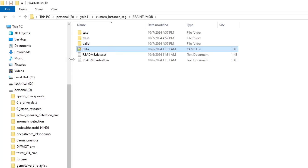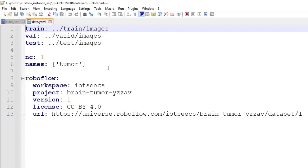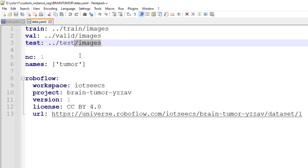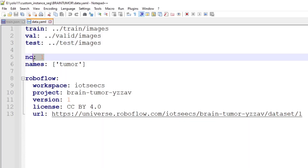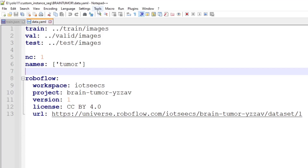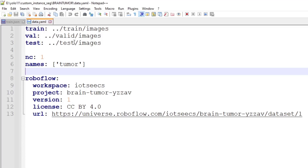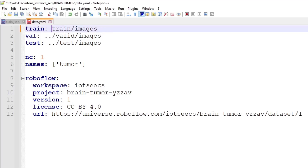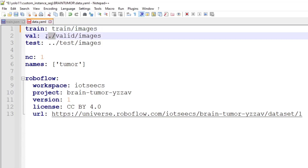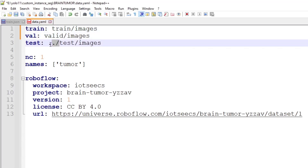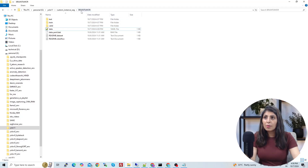Inside the dataset folder you'll see a 'data.yaml' file — this file is very important. All YOLO models need this file. It tells the algorithm where the dataset is: where the training images are, where the validation images are, where the test images are, how many classes there are, and what the class names are.